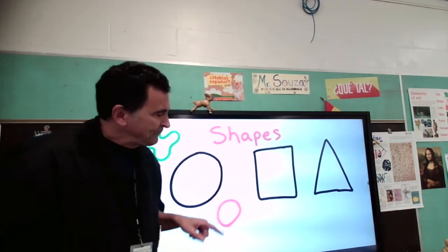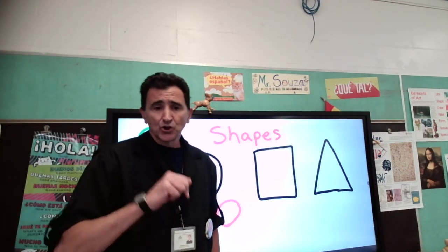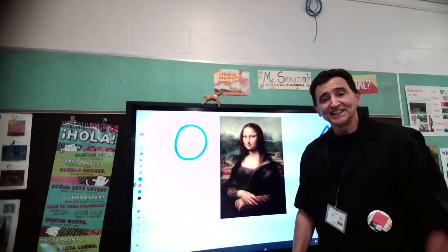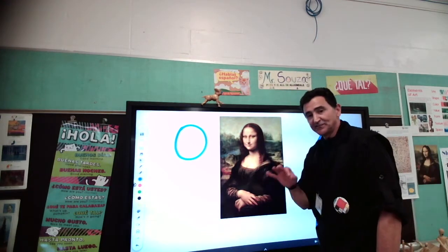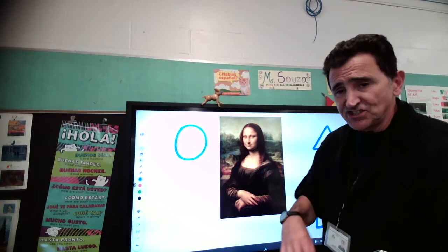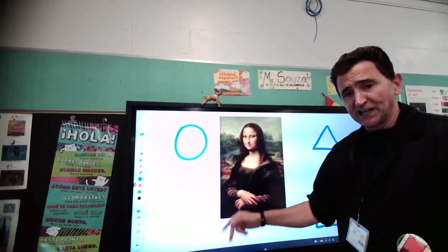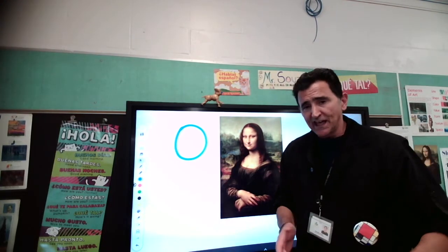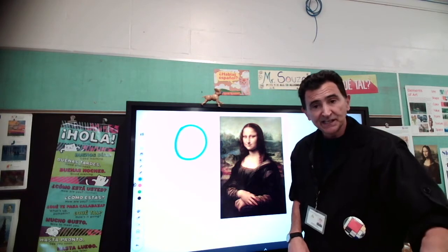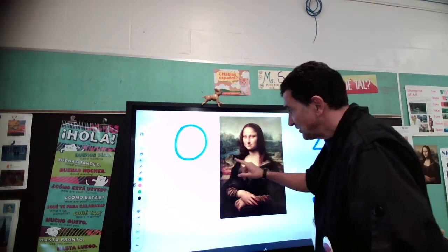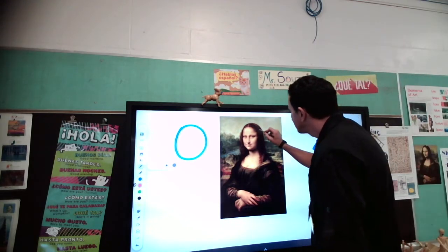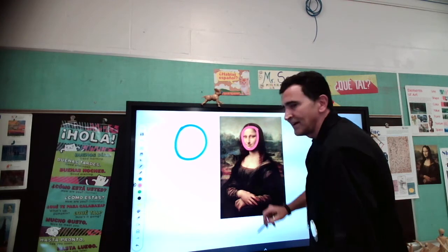Why are shapes so important for us artists? I'm going to use the Mona Lisa to show you why. Here is the Mona Lisa — a painting by an Italian painter named Leonardo da Vinci. Are we going to do a Mona Lisa? No. It took Da Vinci months and months to paint the Mona Lisa, and Da Vinci was painting all the time. We're not Da Vinci. But Da Vinci knew about lines and shapes. What if I look at Mona Lisa's hair? A triangle! A shape.